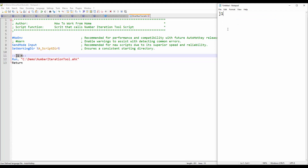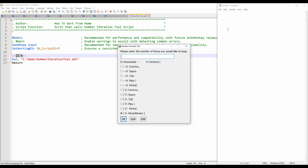Let me do it one more time — one dash n. Keep in mind I assigned this one dash n because it doesn't interfere with anything else that I'm doing on a day to day basis. You can assign any value here to call this number iteration tool, and keep that in mind — this is customizable.